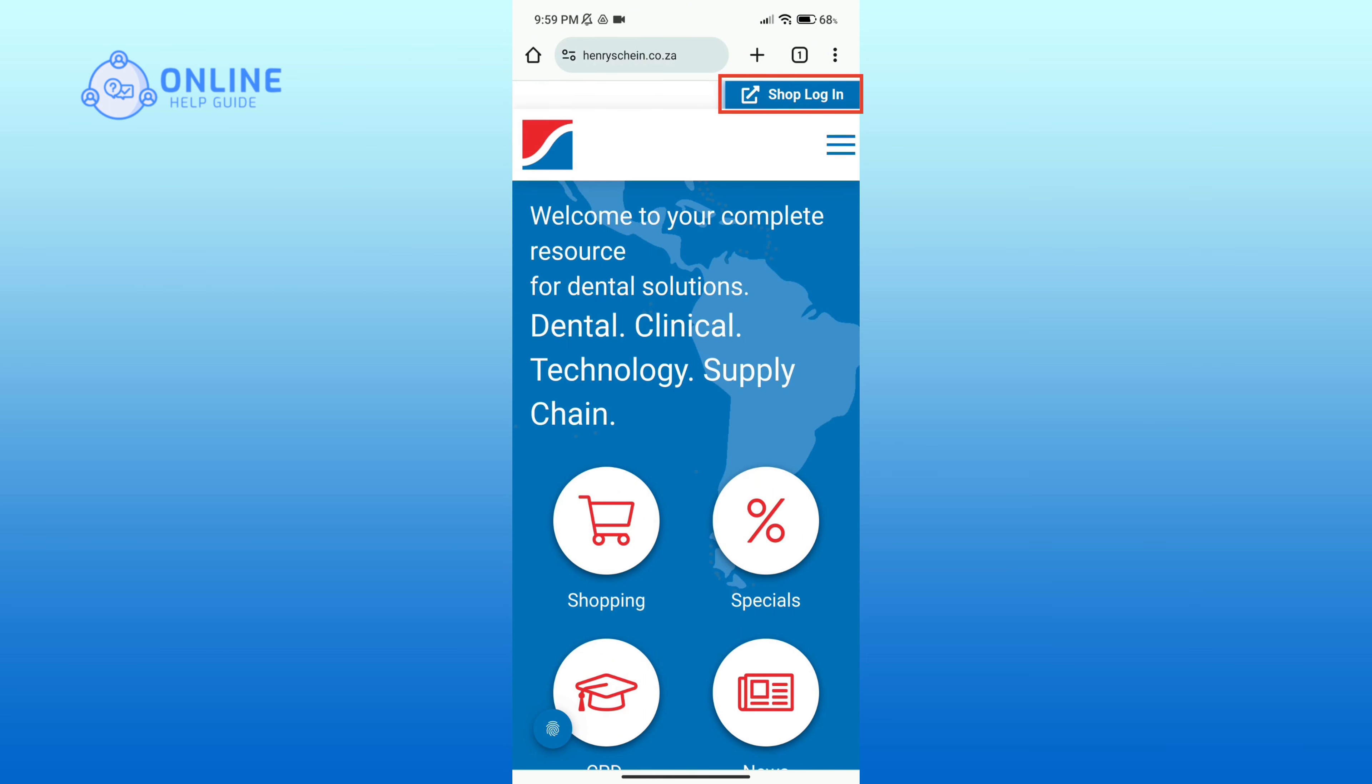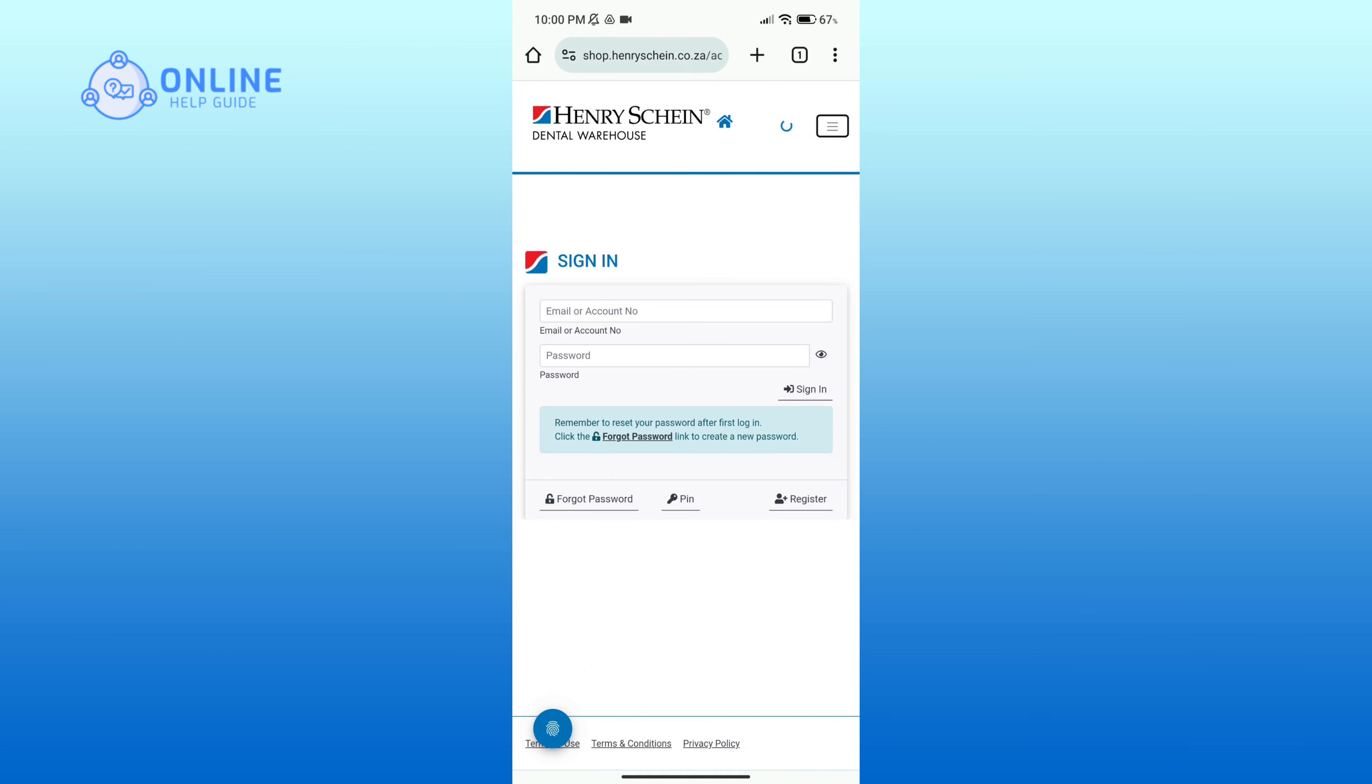Here you'll have to enter your email address or account number associated with your account and your valid password. If you do not remember your password, then you can click on Forgot Password link.